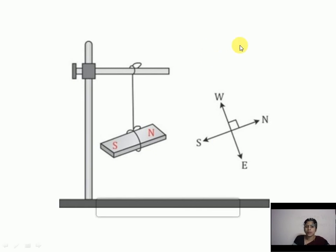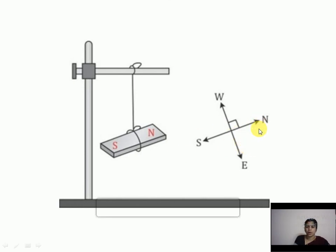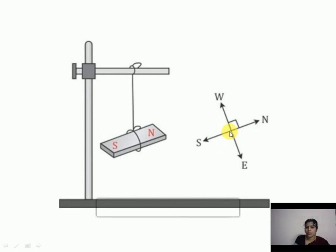The north-east direction is the midway between north and east. The north-west direction is the midway between north and west. The south-west direction is the midway between south and west. And the south-east direction is the midway between south and east.